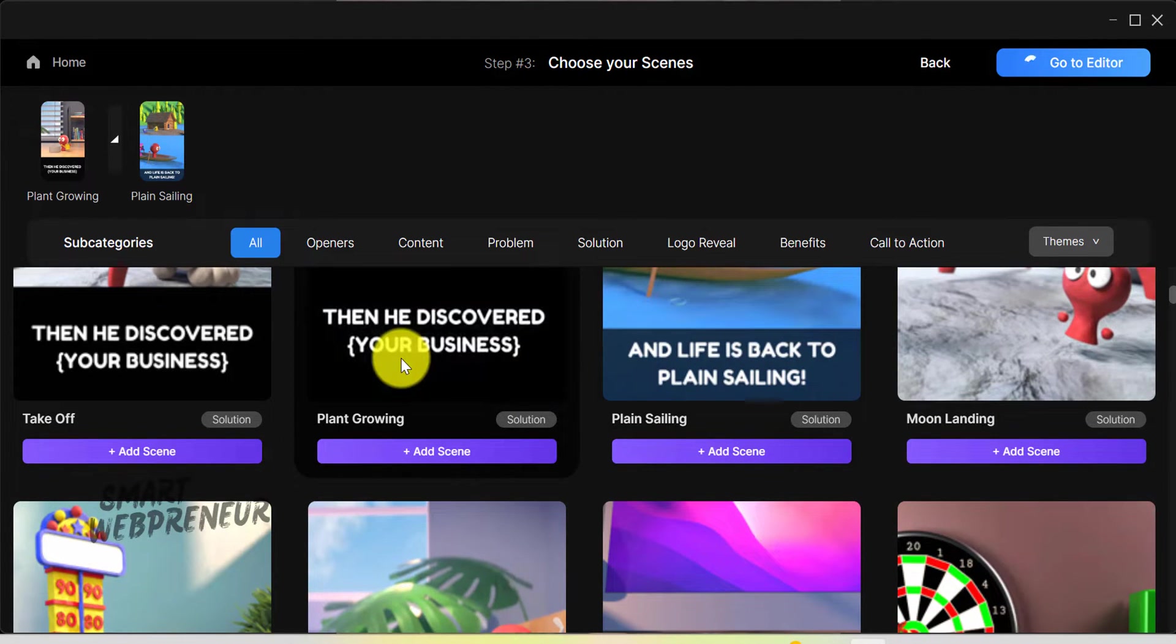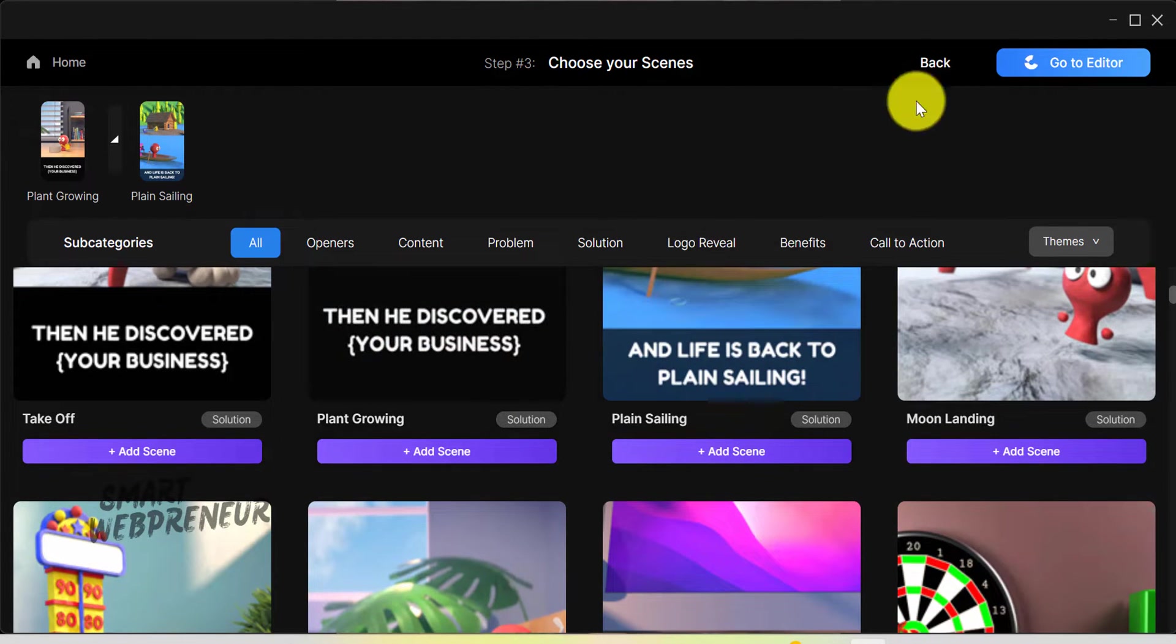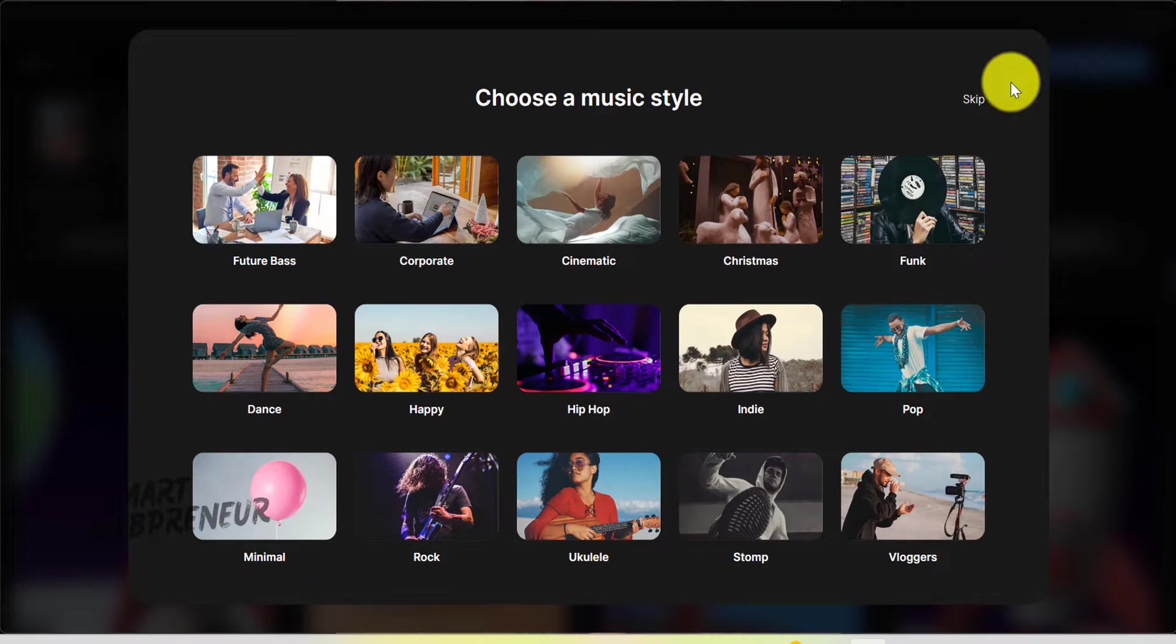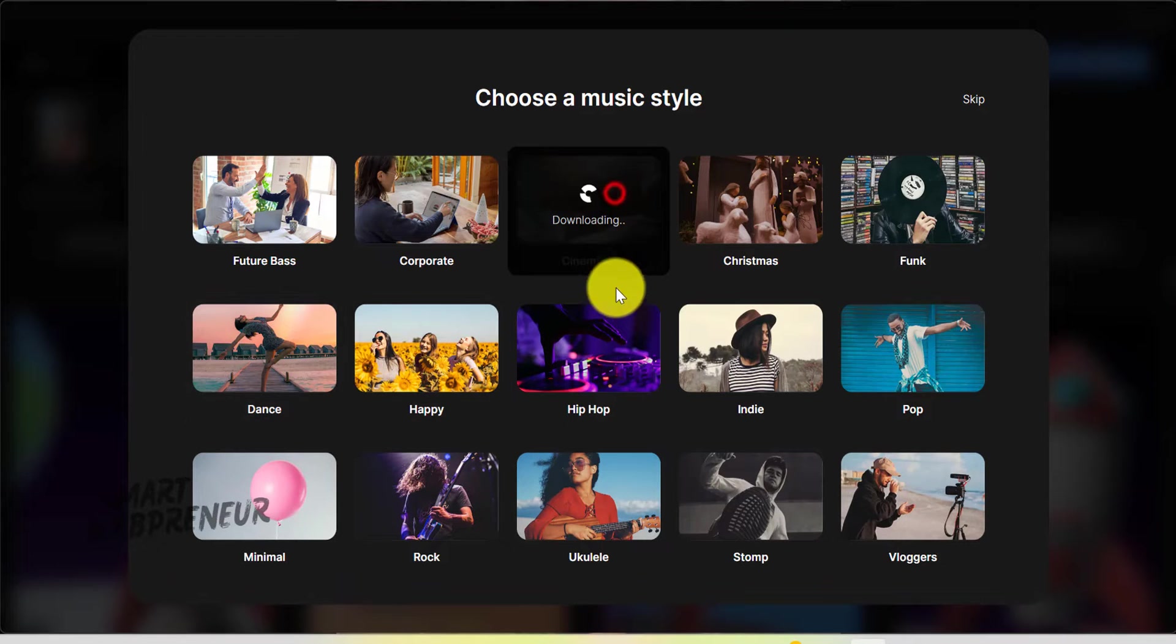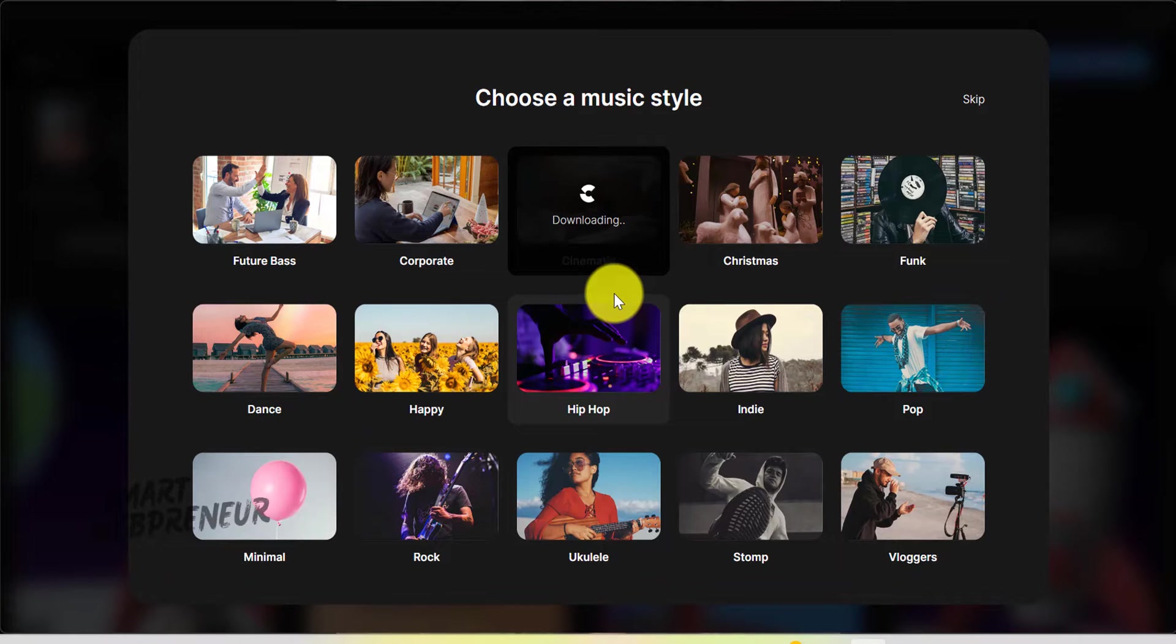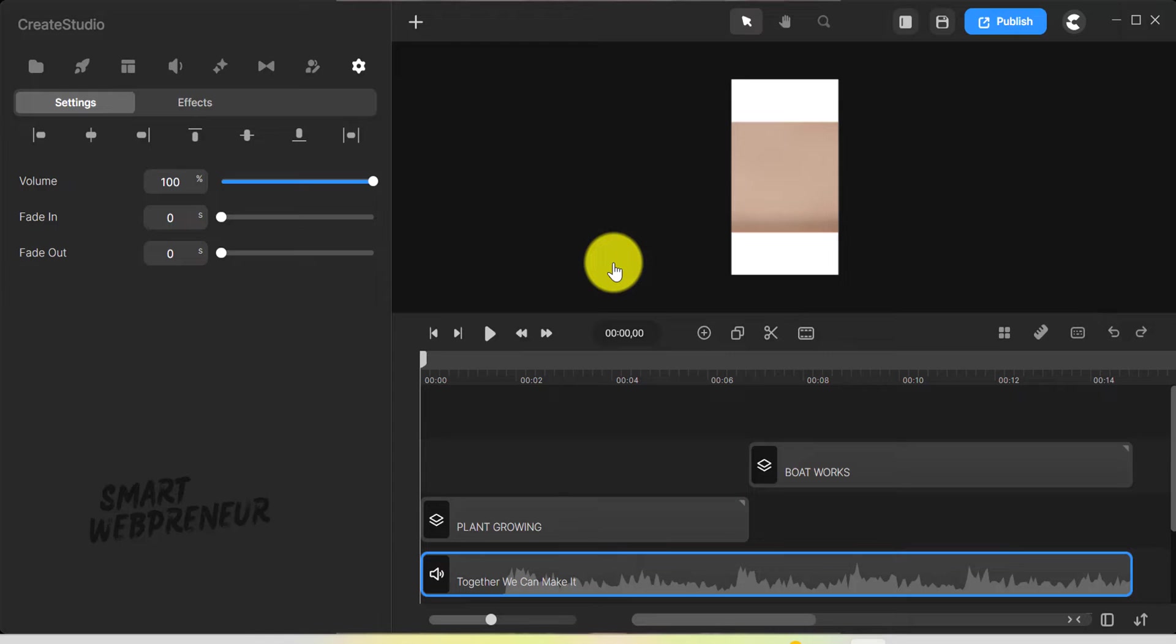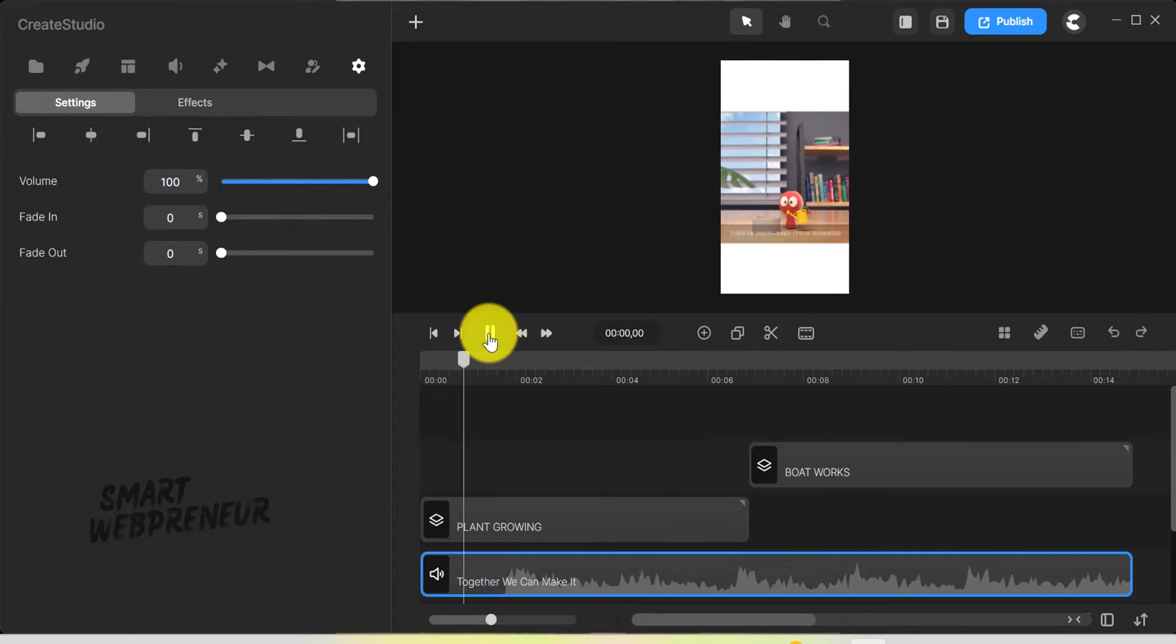Create Studio will start downloading your scenes. If you want, you can also choose the music here. Once that's done, the editor will open up where you can start editing the video.